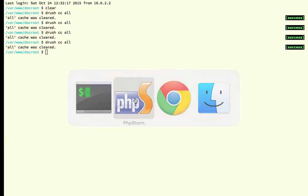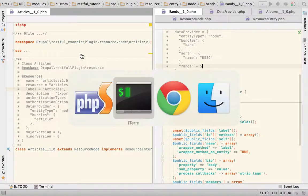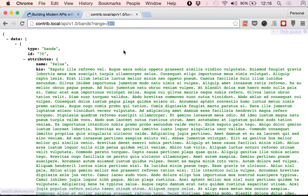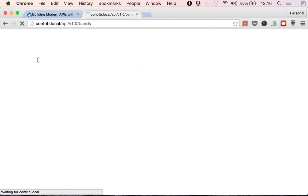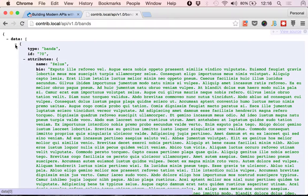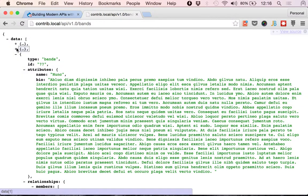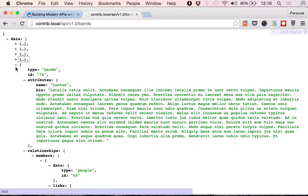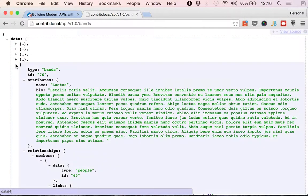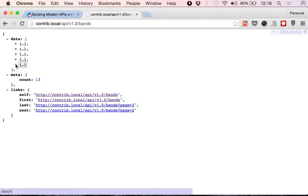So by default now it should be giving me 5 items. That's 1, 2, 3, 4, and 5. And that's what it gives me by default.